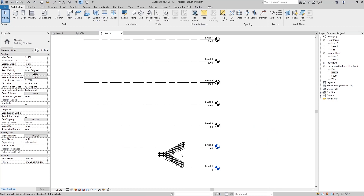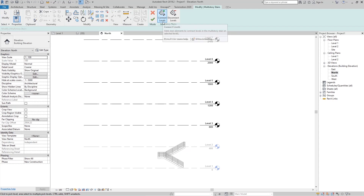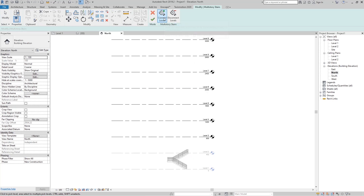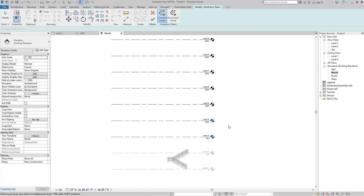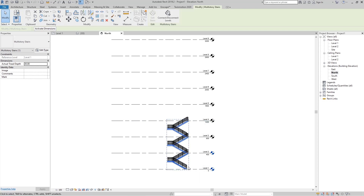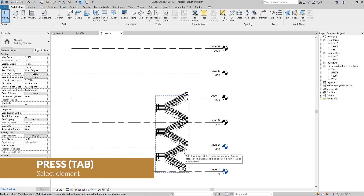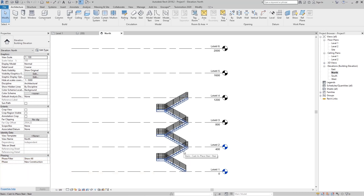For a linked multi-story stair, select the stair and you'll see the Multi-Story Stairs option — click Select Levels to connect or disconnect levels. To add more levels to the multi-story stair, click and drag to select the desired levels. Revit will copy the stairs and place them in a group, keeping them all linked together.